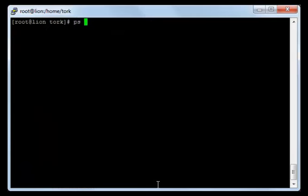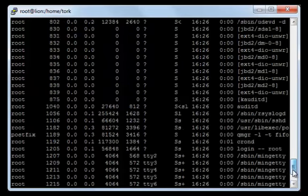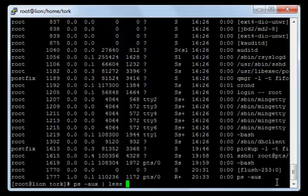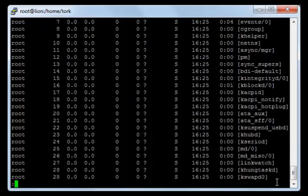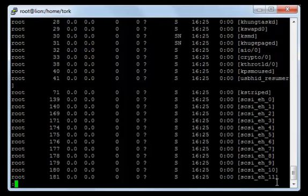If you type ps -aux, this will display all of the processes running on the system. Now I would like to display this process list in less. By using the pipe, I will type ps -aux and then insert the pipe and then type less. As you see, it displayed the process list in less by combining the two commands.